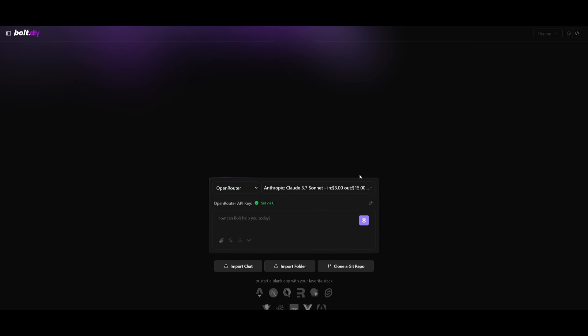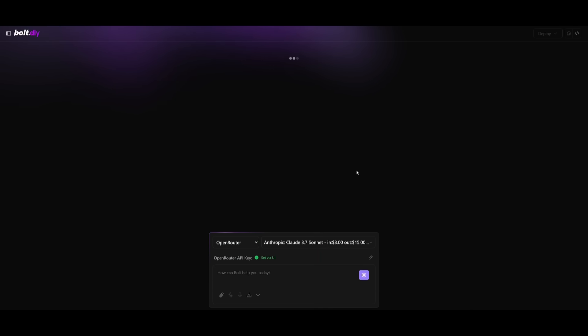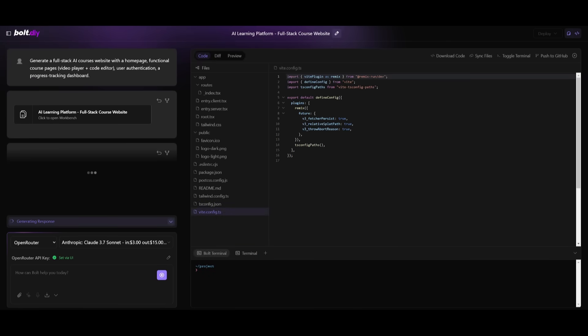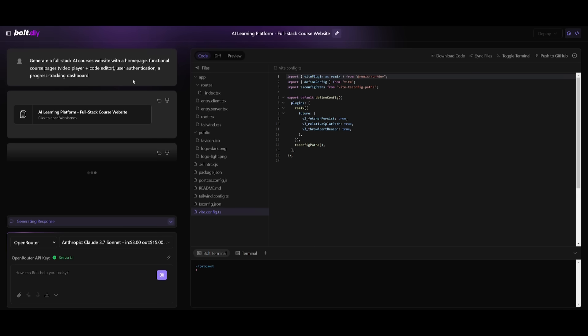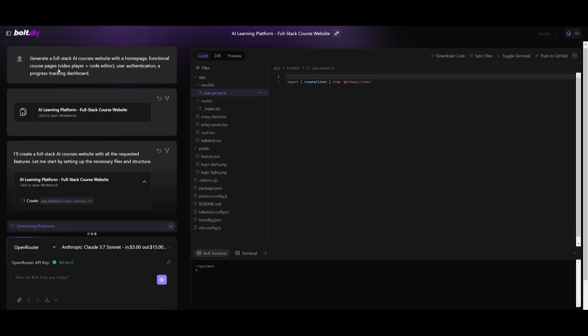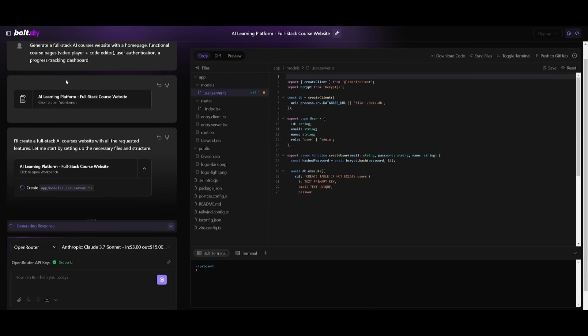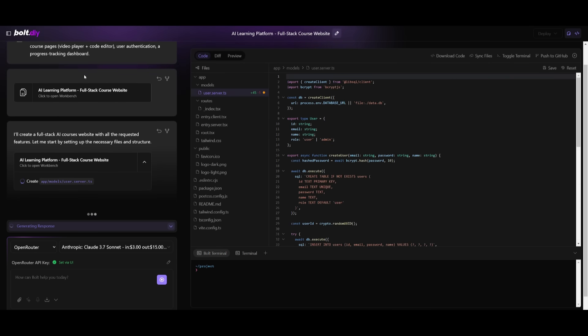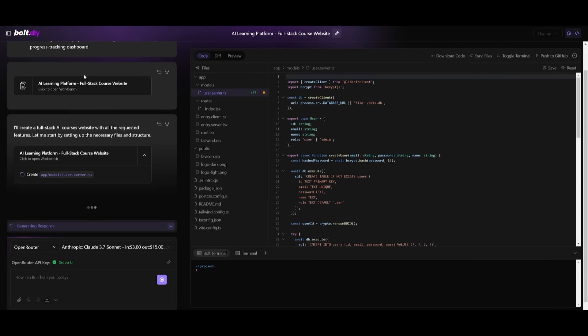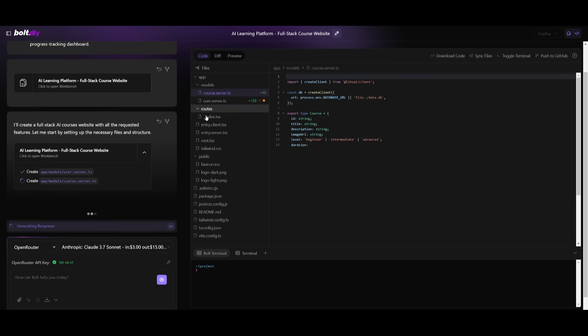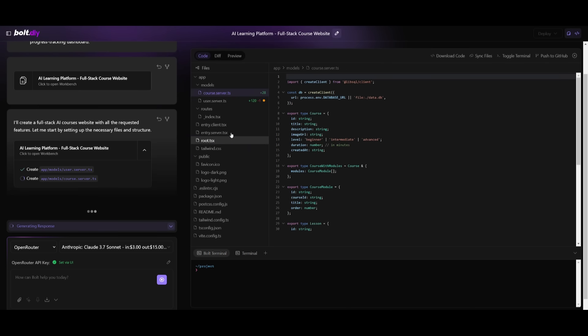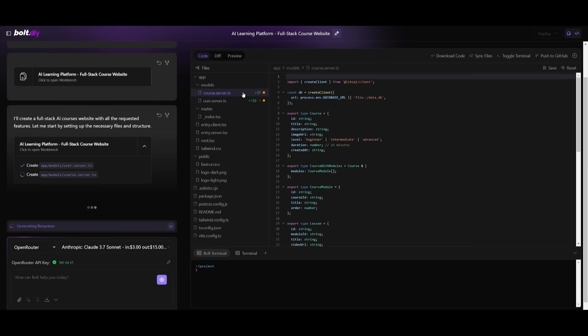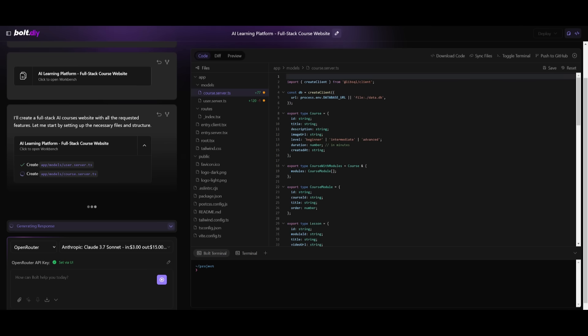What we're going to do now is have it focus on creating an AI course website with a bunch of different courses on AI with embedded videos, as well as a code editor. I'm also having user authentication set up with Supabase and a progress tracking dashboard. Let's see what it ends up doing. Now, one thing about bolt.new is that it will showcase the progress of what it's focusing on in terms of creating the template folder and where the tokens are being used to generate the code.